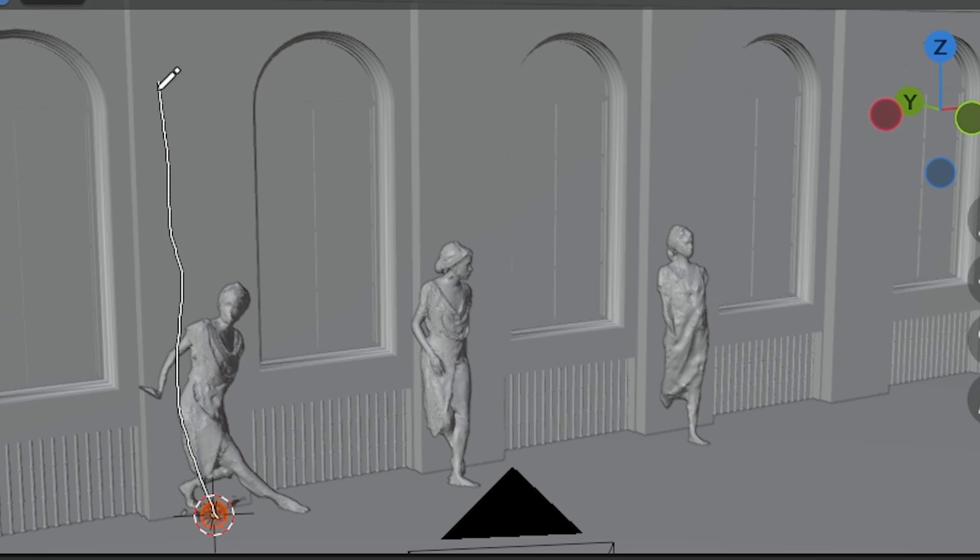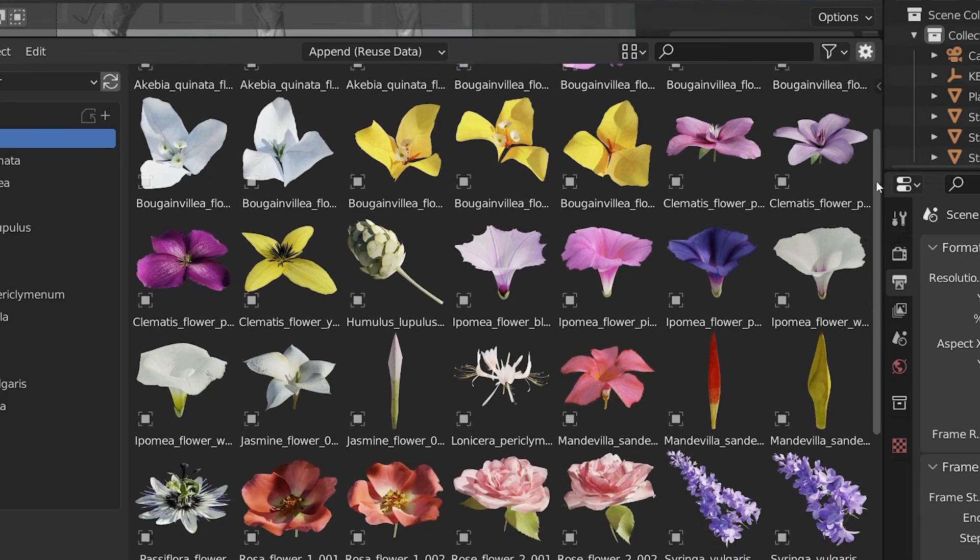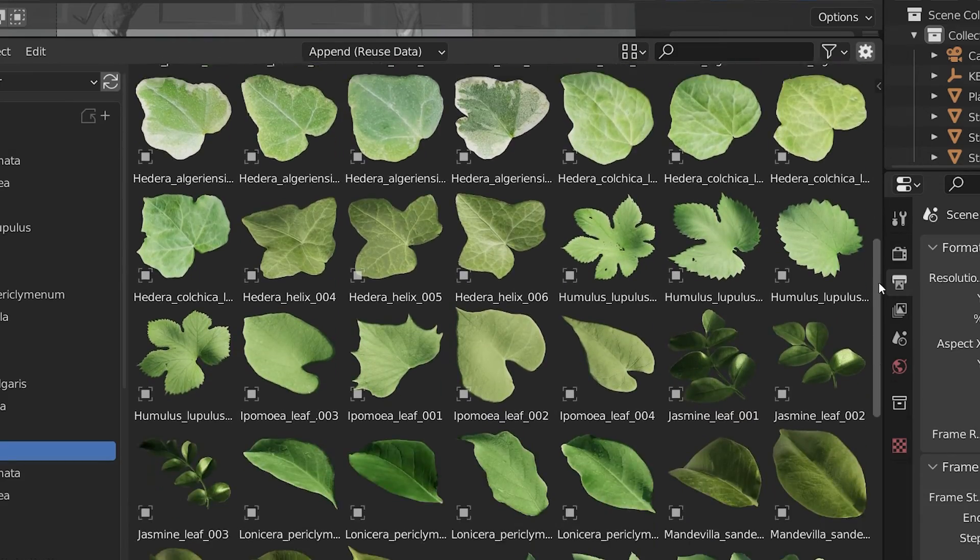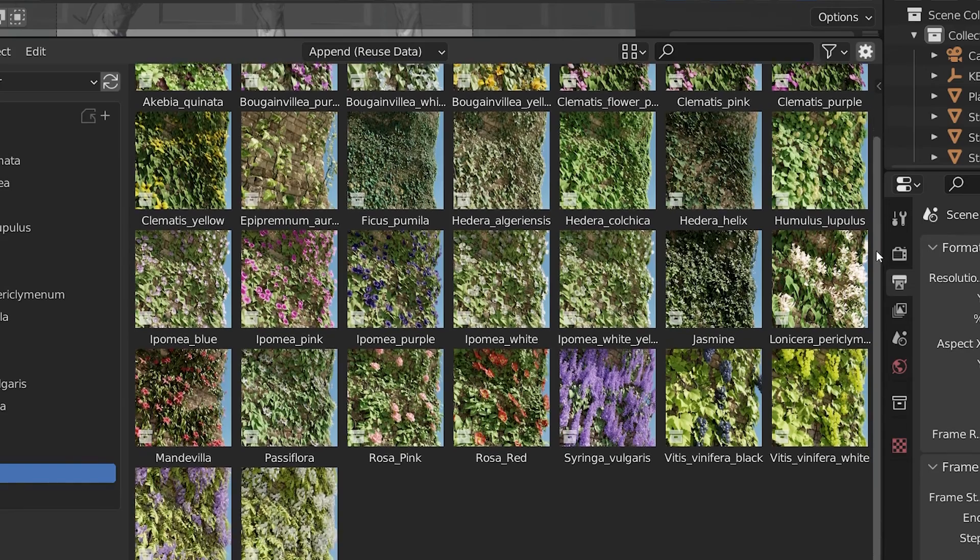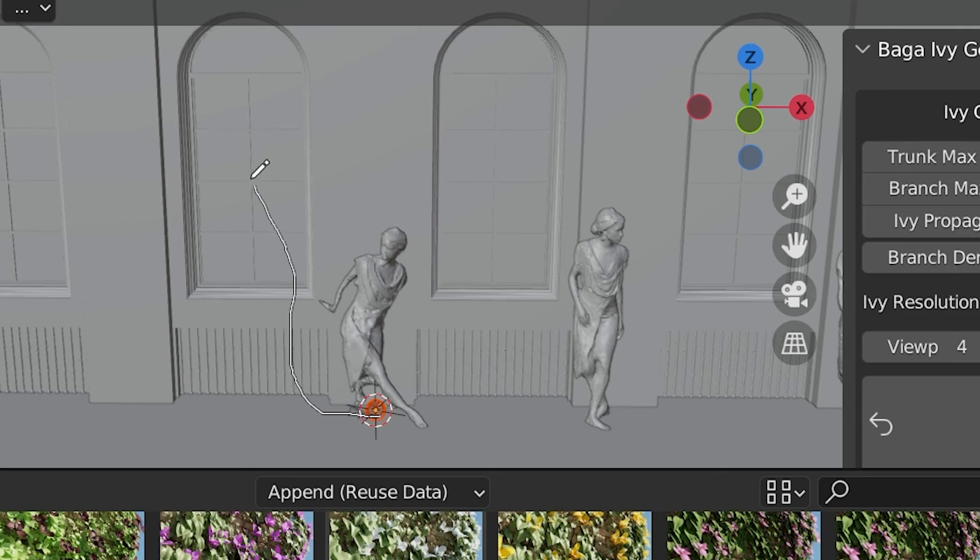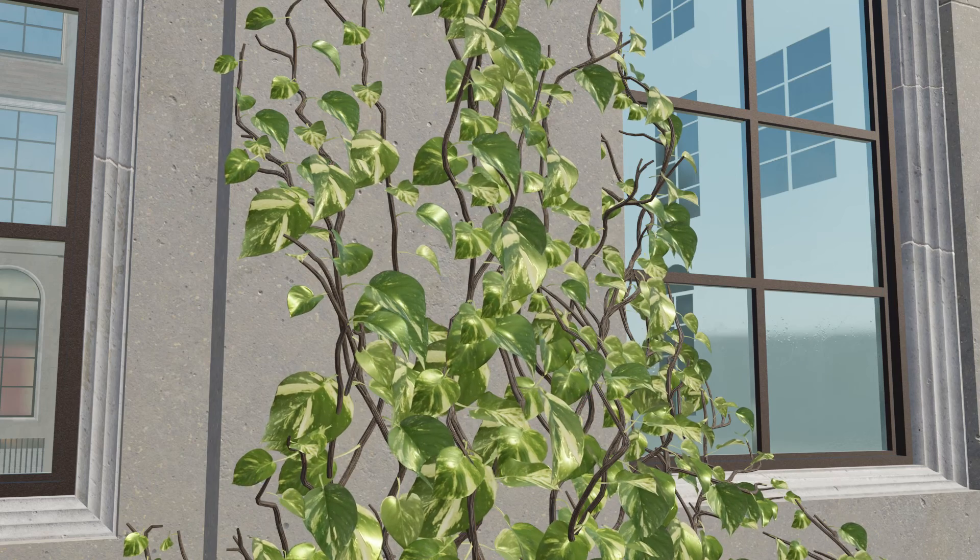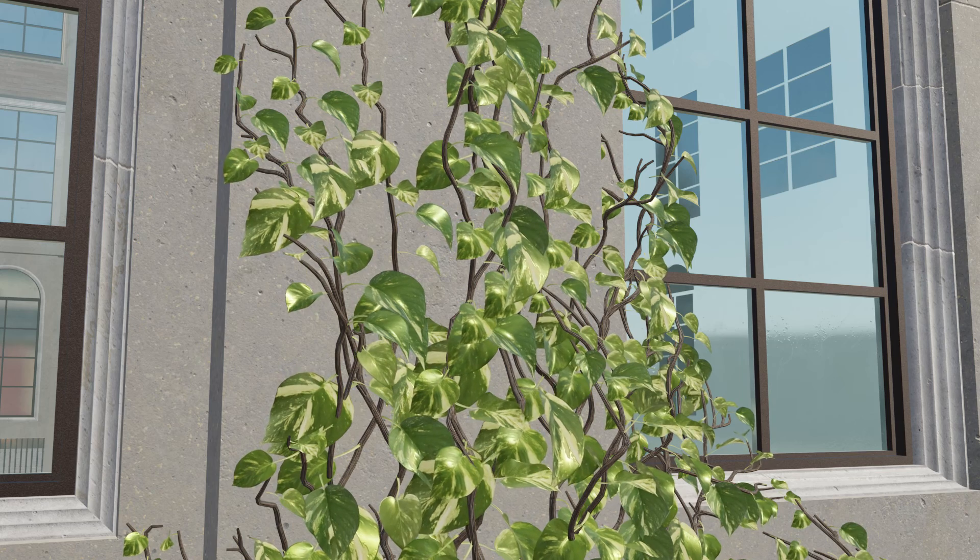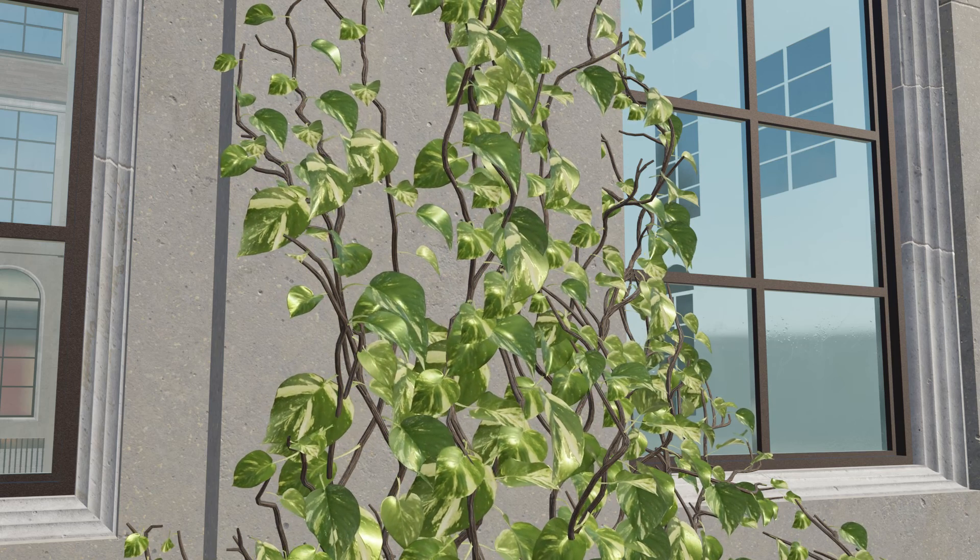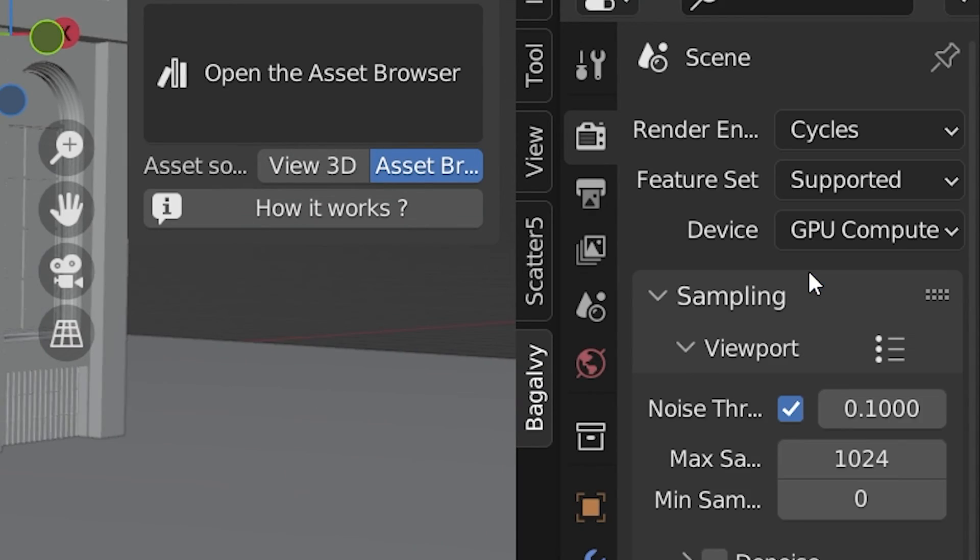The add-on is a combination of an Ivy Generator that uses geometry nodes and a set of very high-quality assets that work seamlessly with Blender's asset browser. We can create very intricate Ivy by drawing it into our scene. We can have it blow in the wind. It's all highly customizable and optimized so it doesn't slow down the viewport, and it works in both cycles and Eevee.